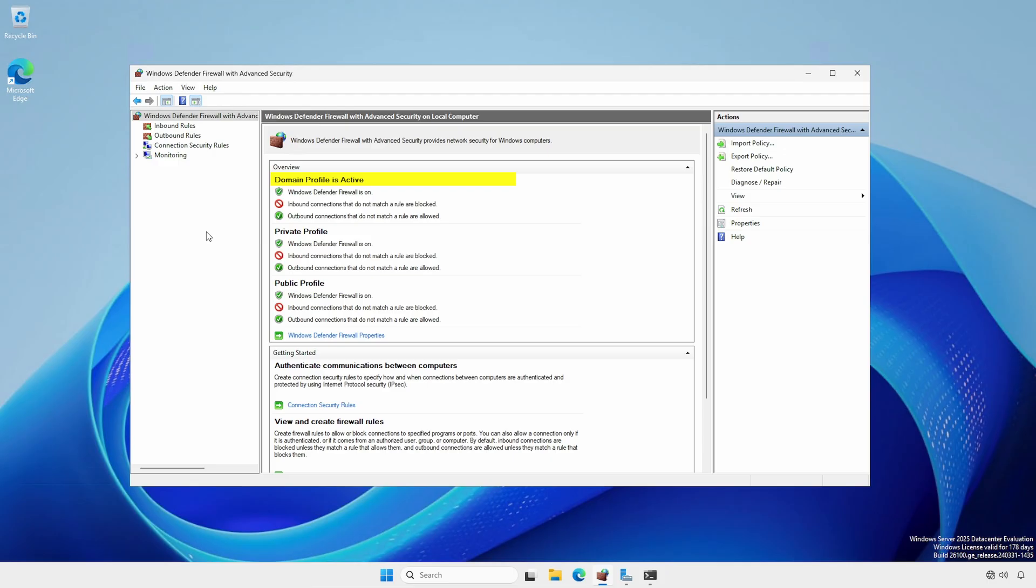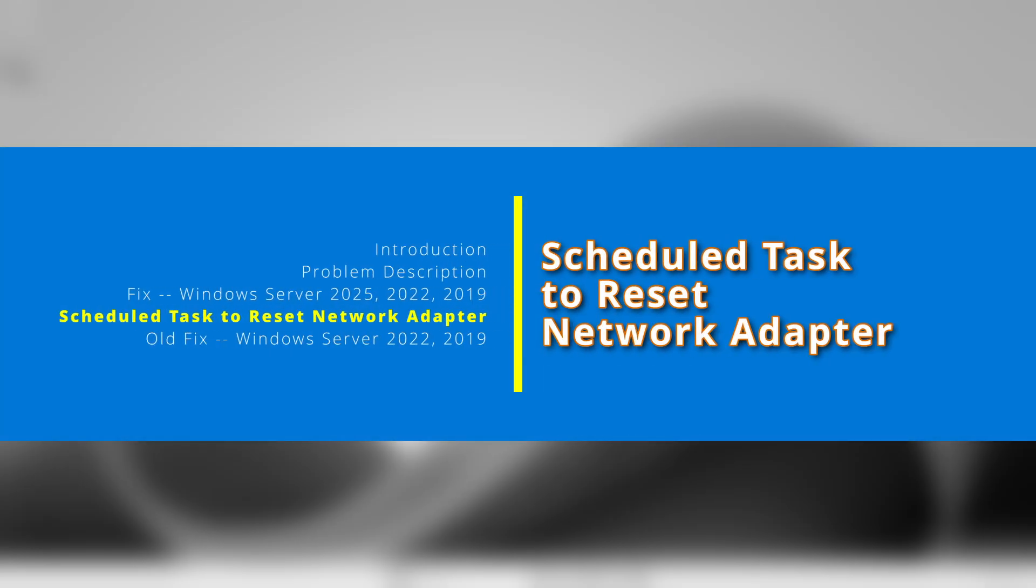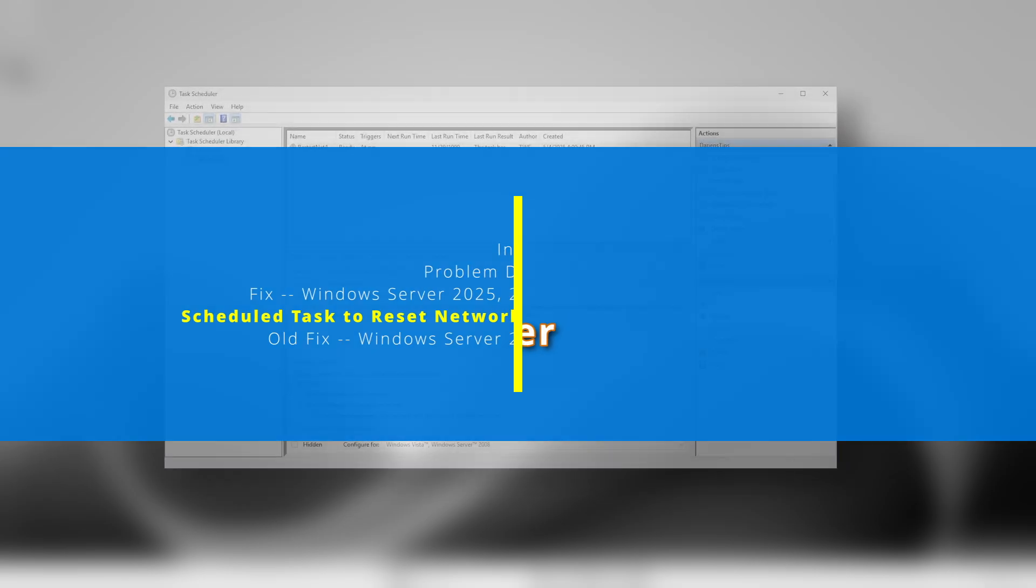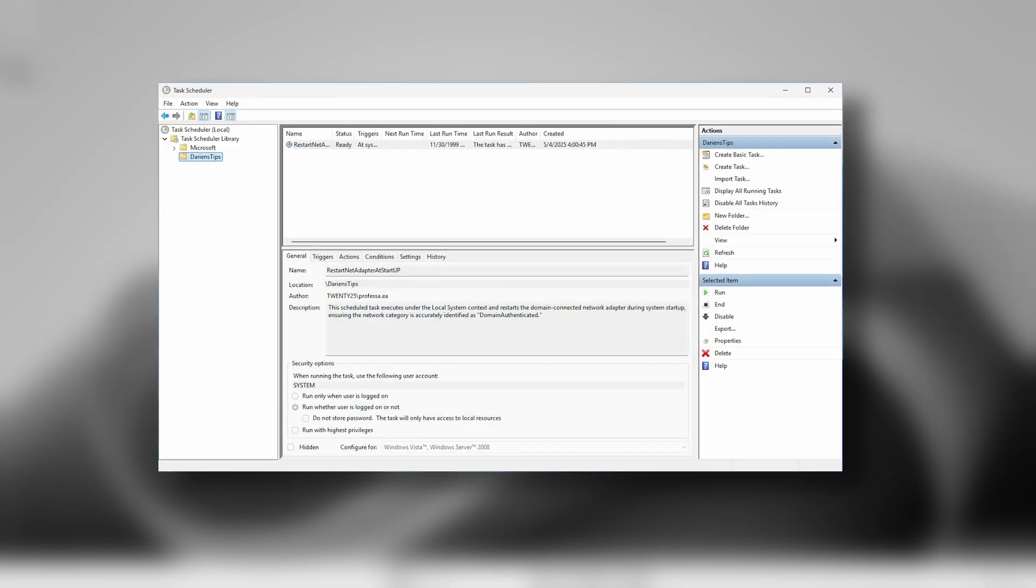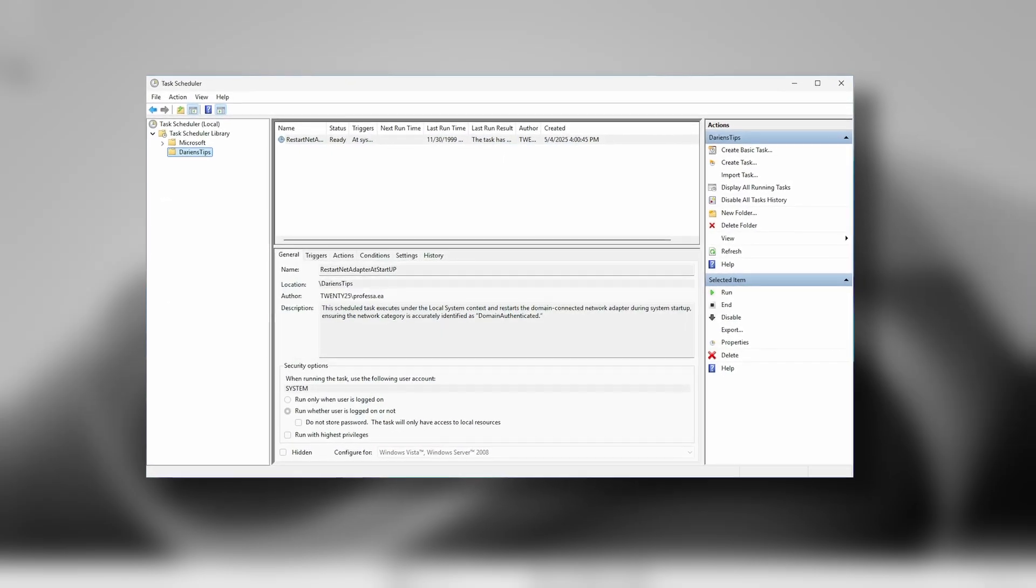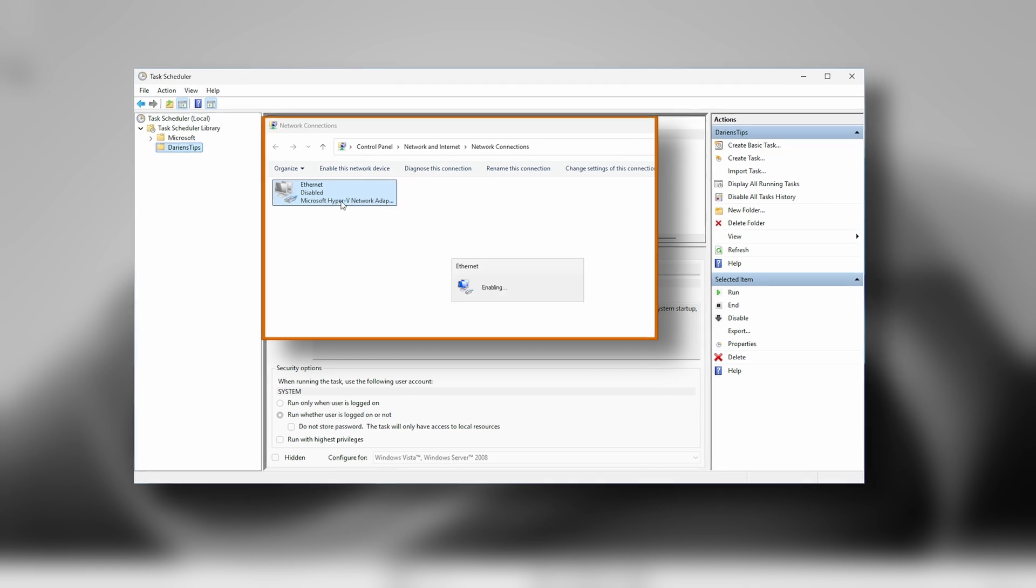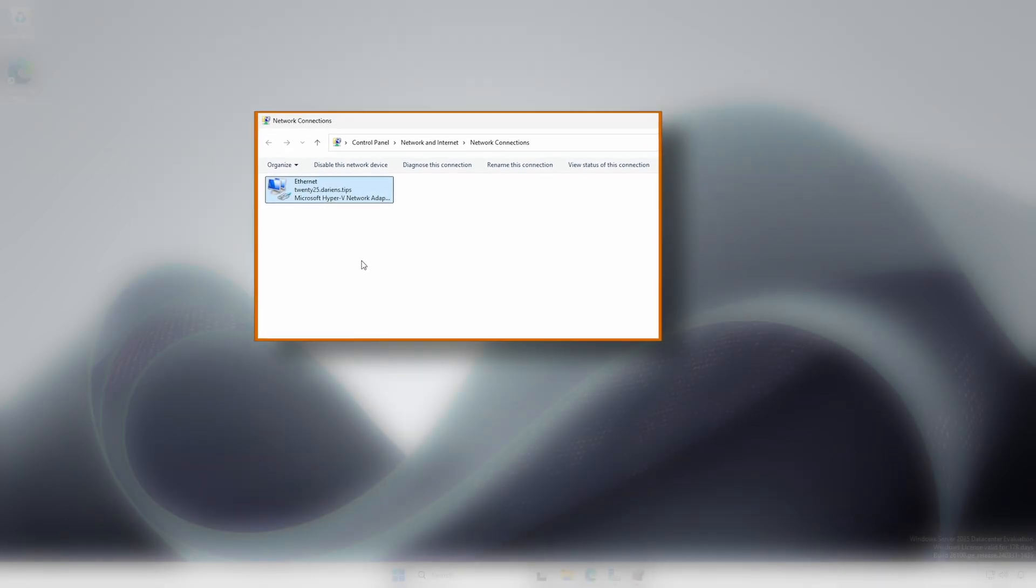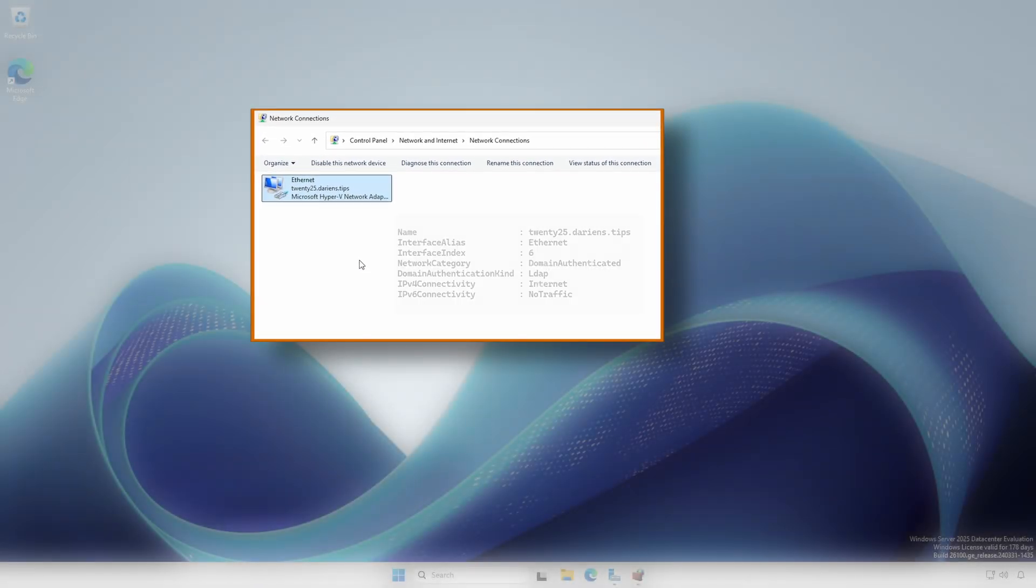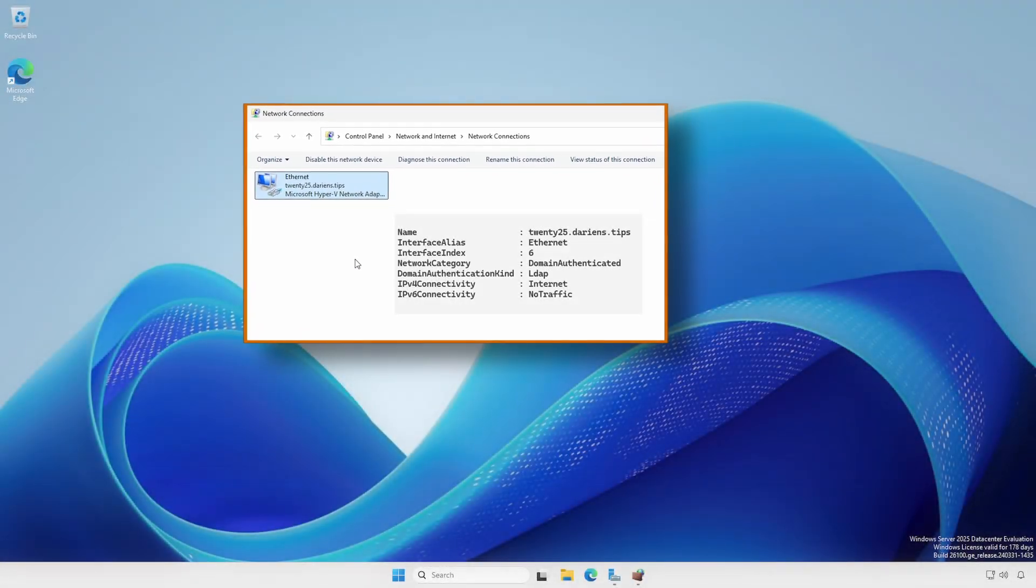This workaround is valid for the server's current uptime but does not persist across reboots when manually invoked. To ensure reboot persistence, we'll create a scheduled task under the Local System Context that restarts the domain-connected adapter at startup, ensuring the network category is set to domain authenticated.